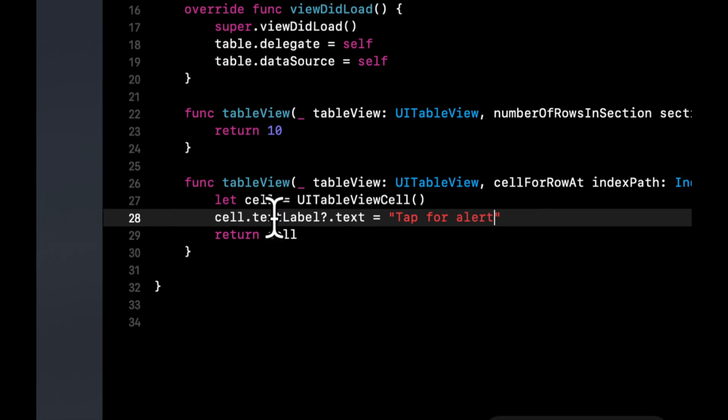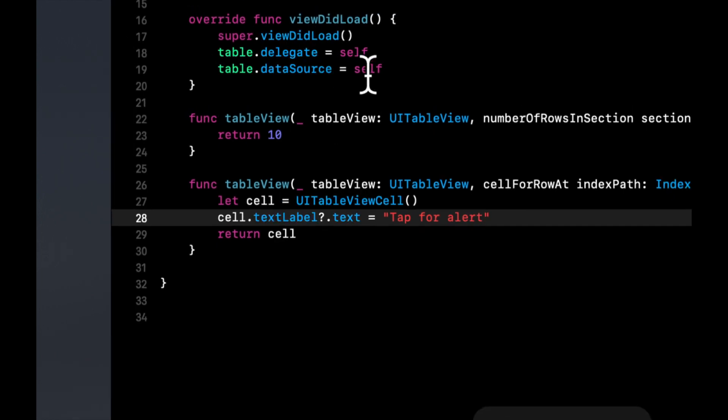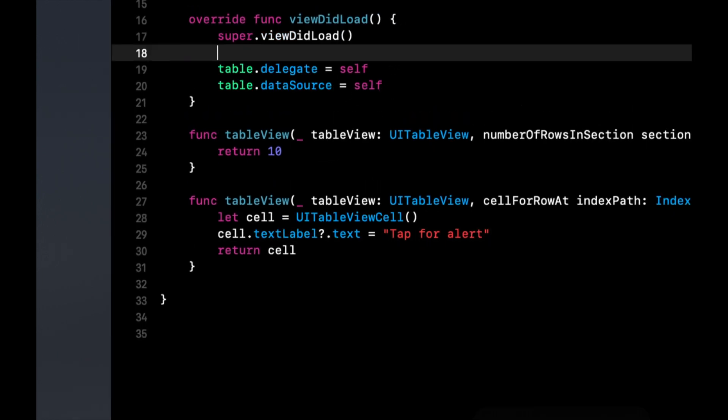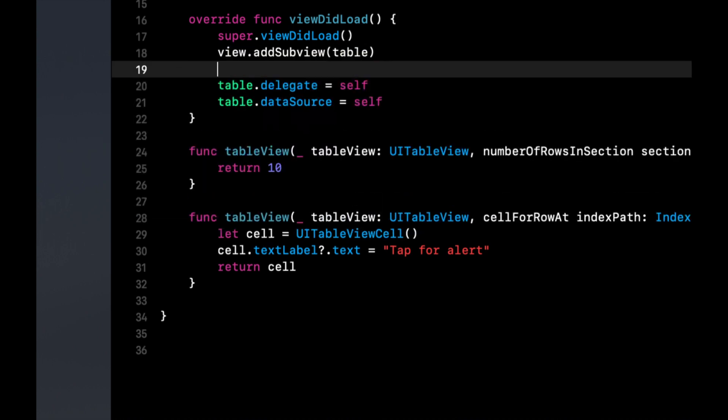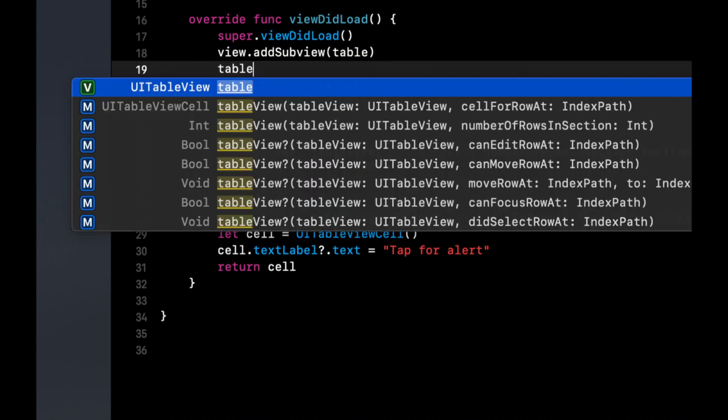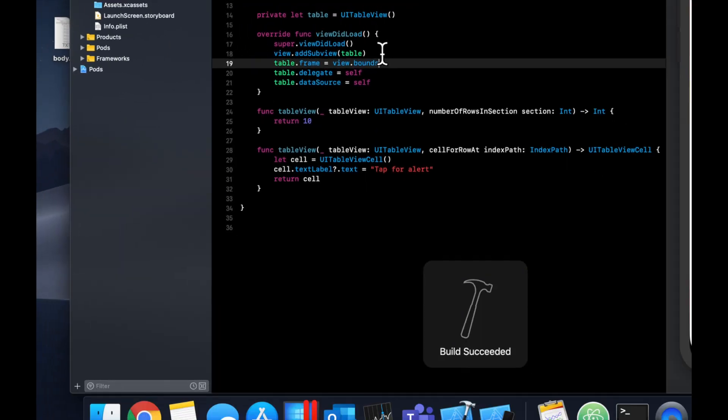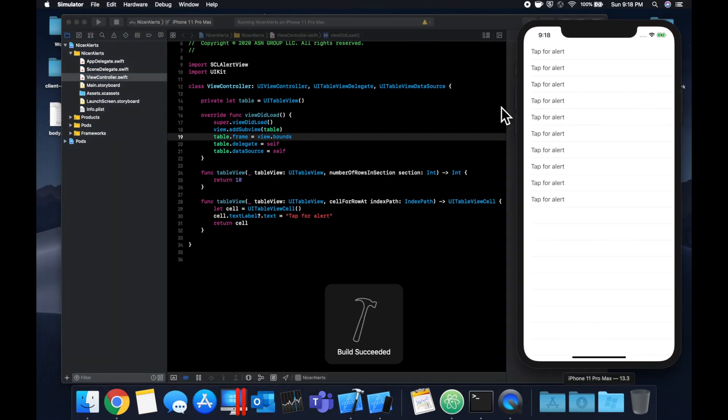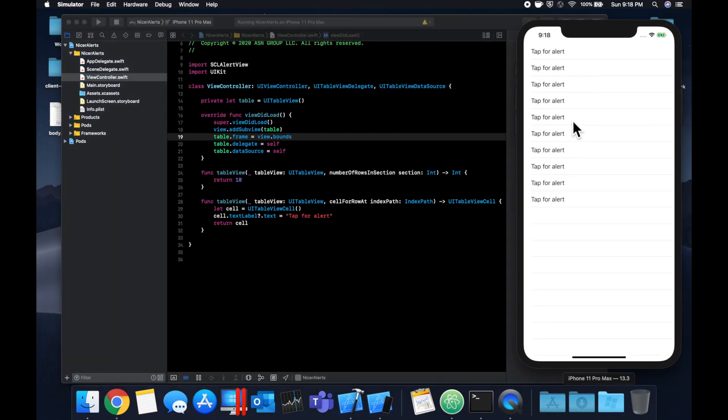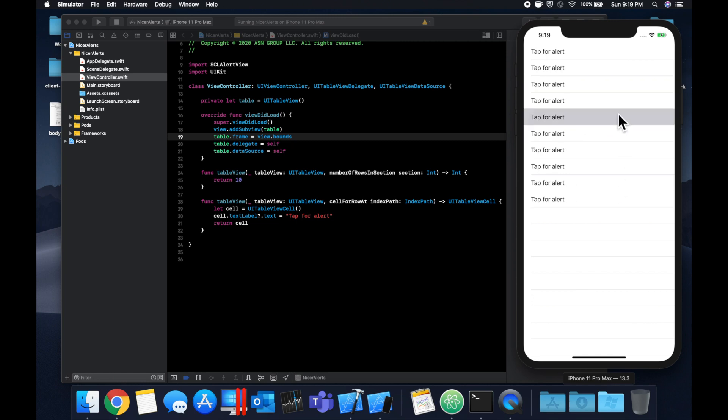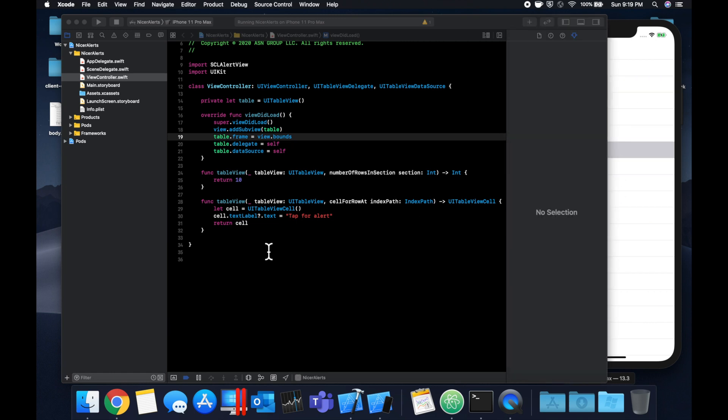Hit command B. We also want to add this to our view of course and we'll set up its frame to be view dot bounds. Hit command R to build and run and you should see a basic table view pop up like so.